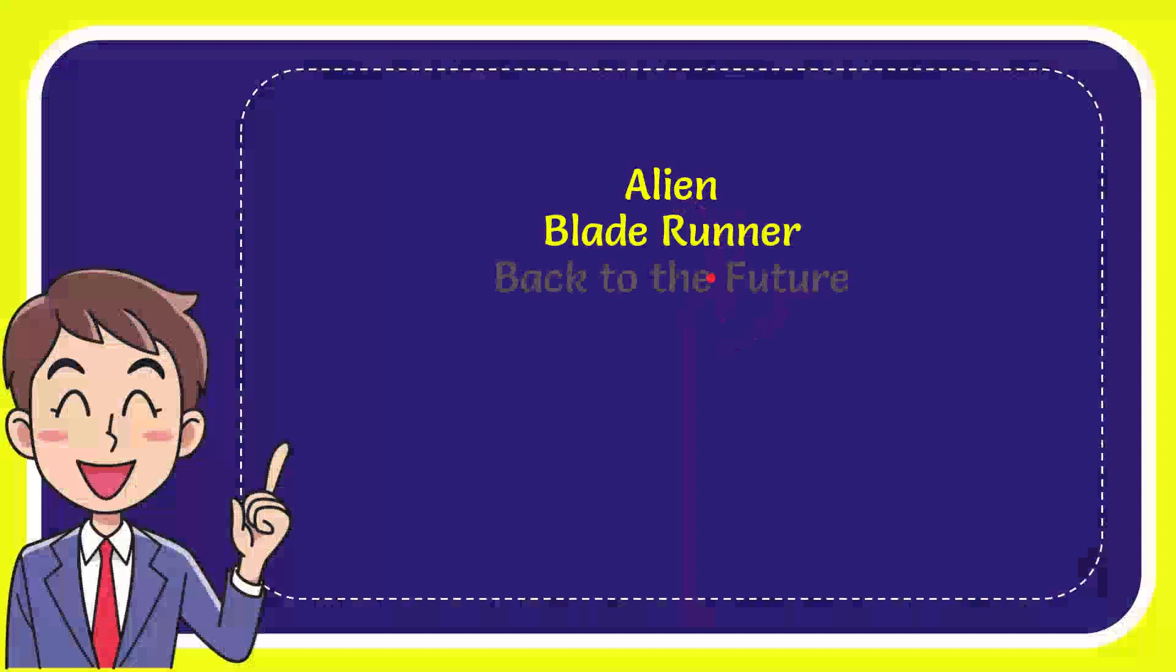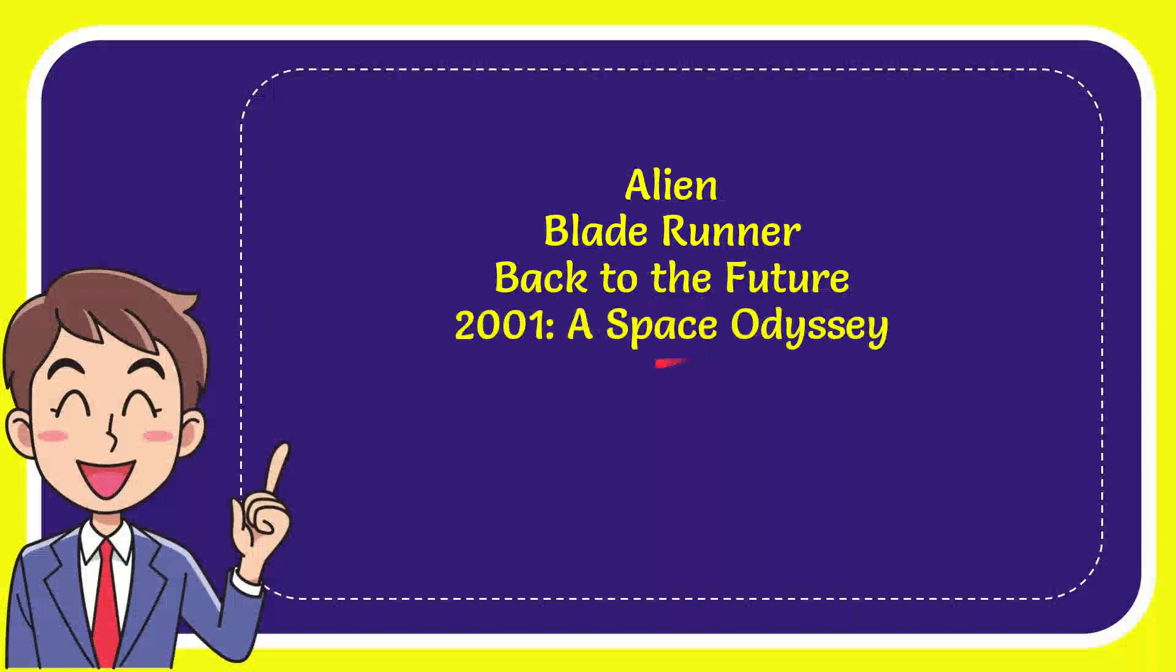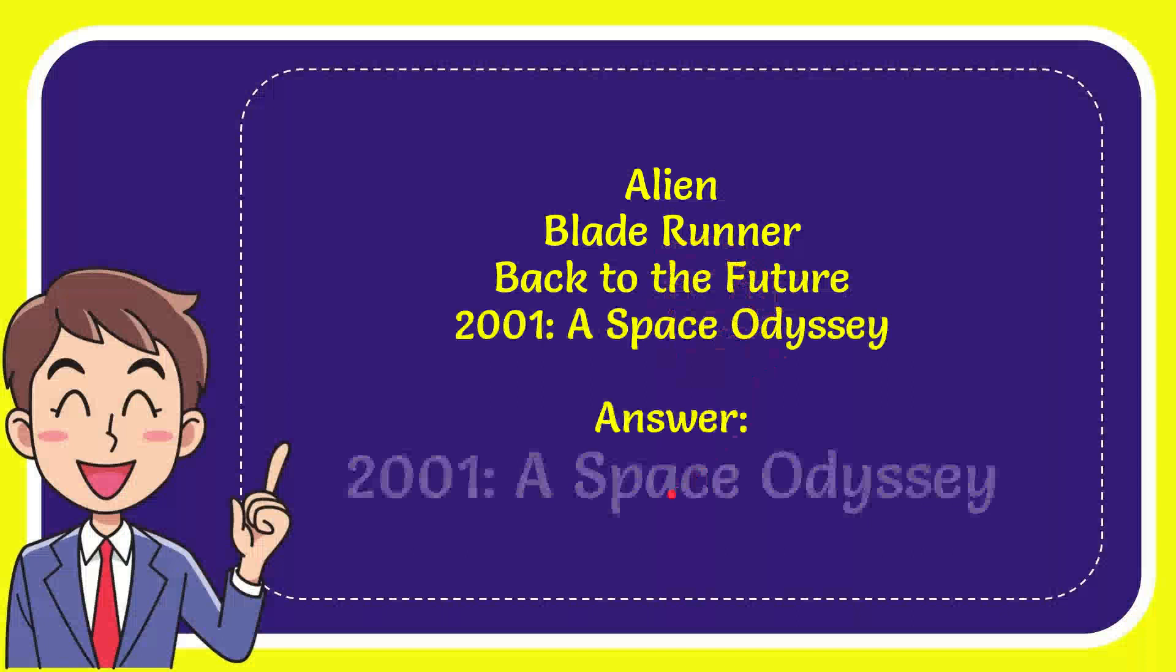And the last option is 2001: A Space Odyssey. So from these four options, which one is the correct answer? The correct answer to the question is 2001: A Space Odyssey.